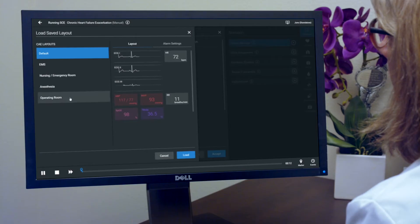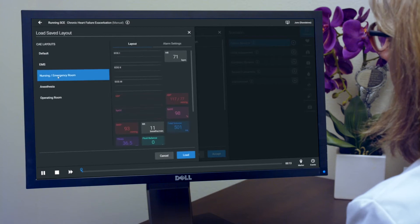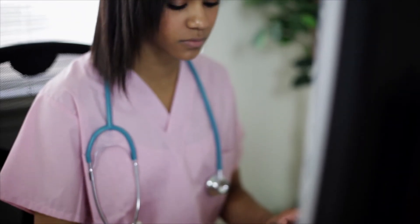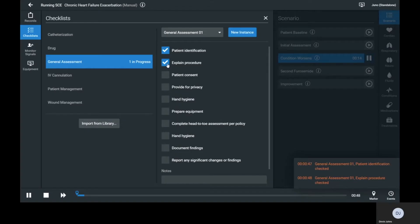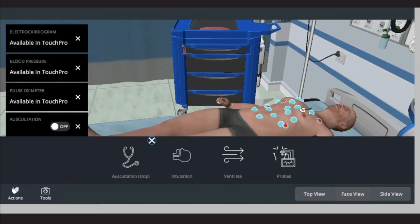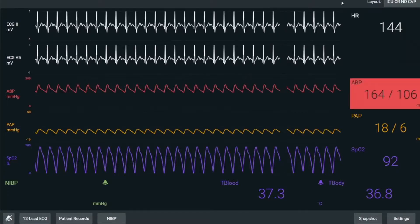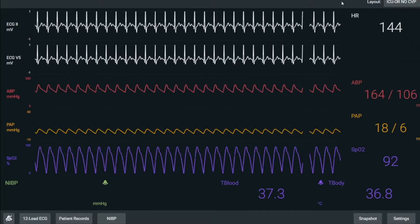At CAE Healthcare, we are here to support your transition to distance learning. Our CAE Suite for Nursing includes a CAE Maestro software license, with our new virtual patient and virtual equipment for remote facilitator-led teaching.